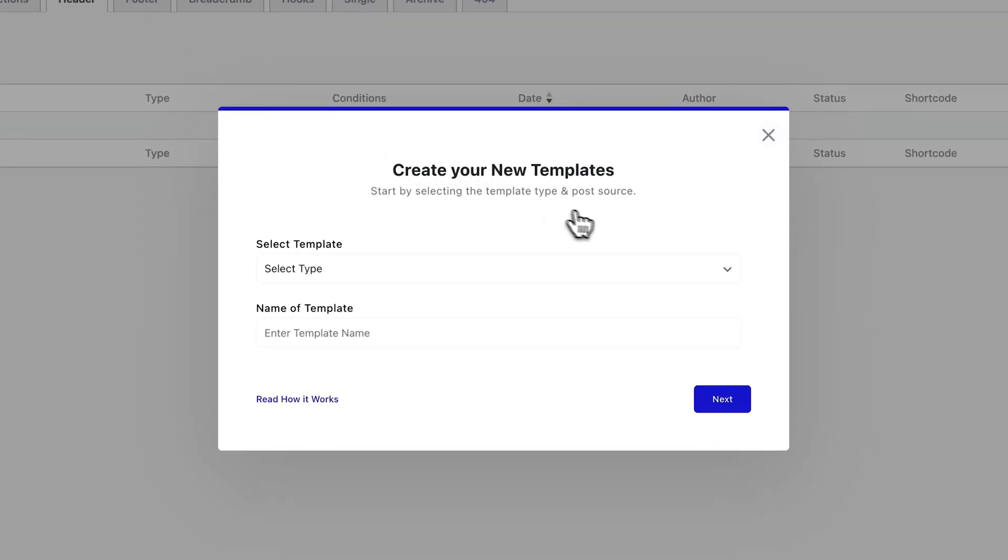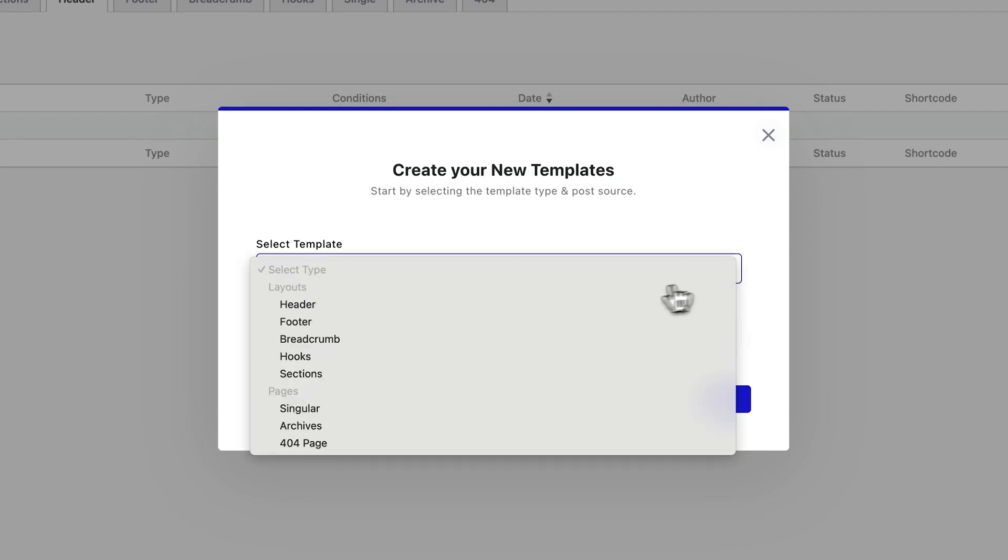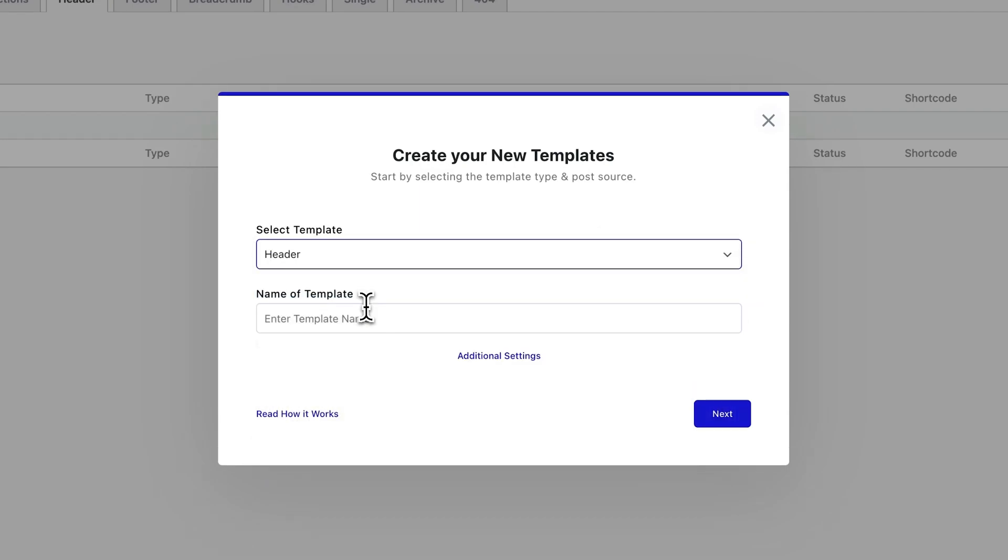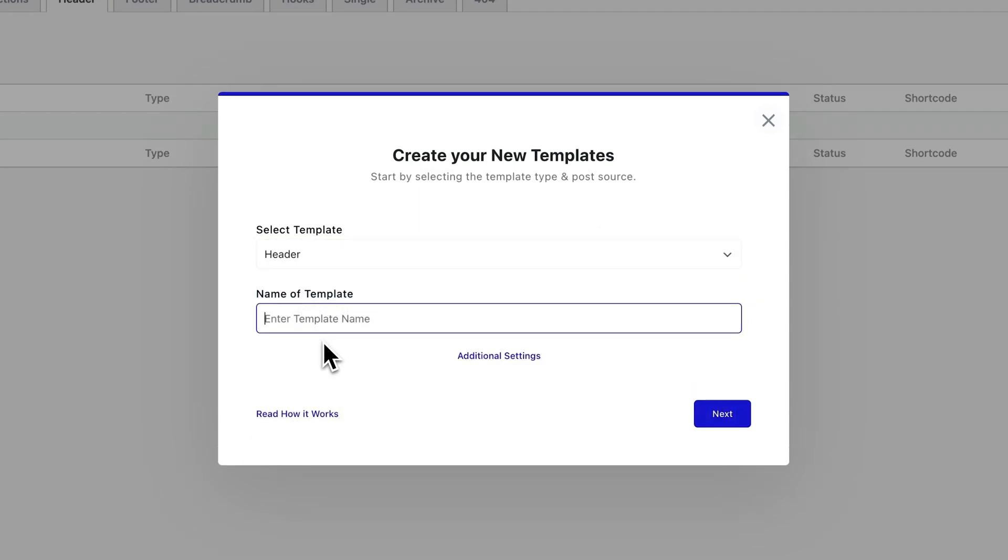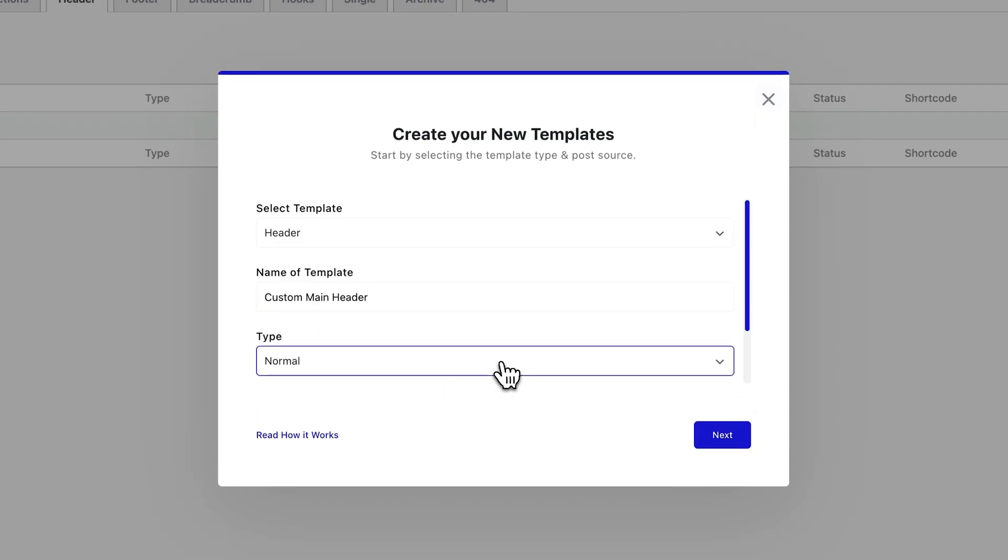Next, here's what you need to do. In the select template dropdown, pick header, and give your template a name, something like custom main header. Next, if there's an additional settings section showing up, feel free to explore those to tweak header specific options.